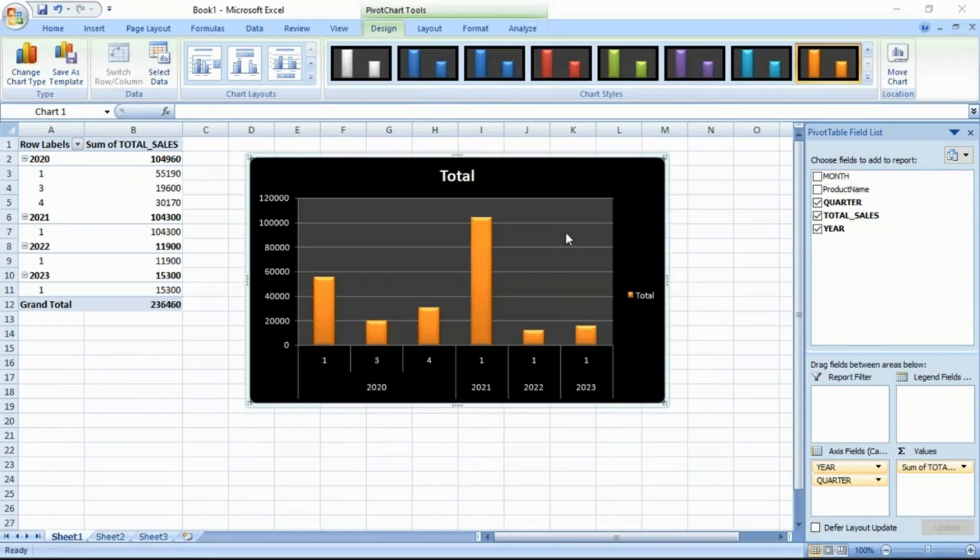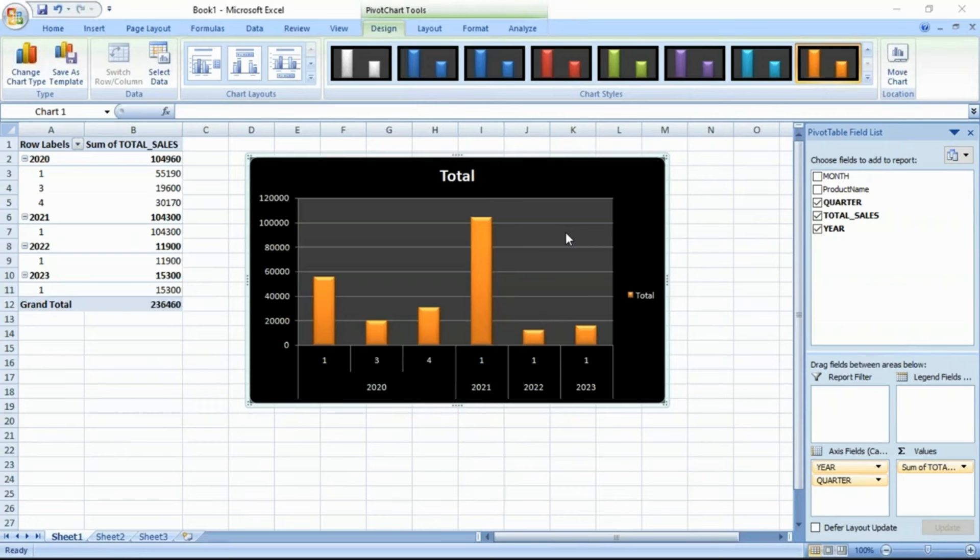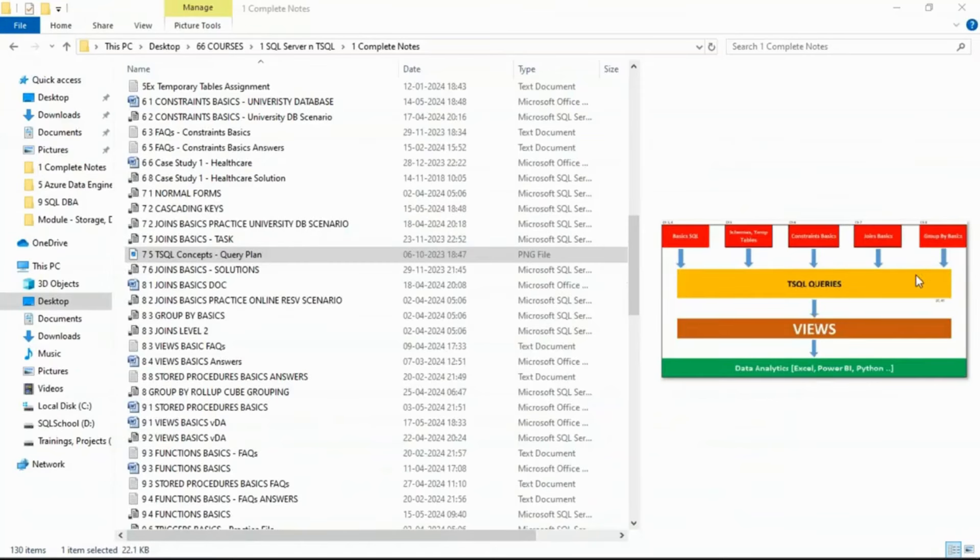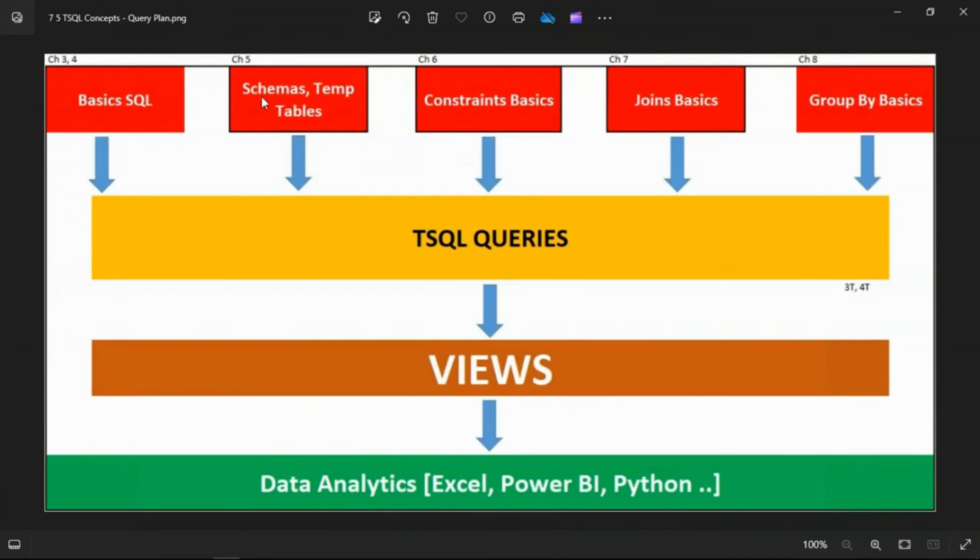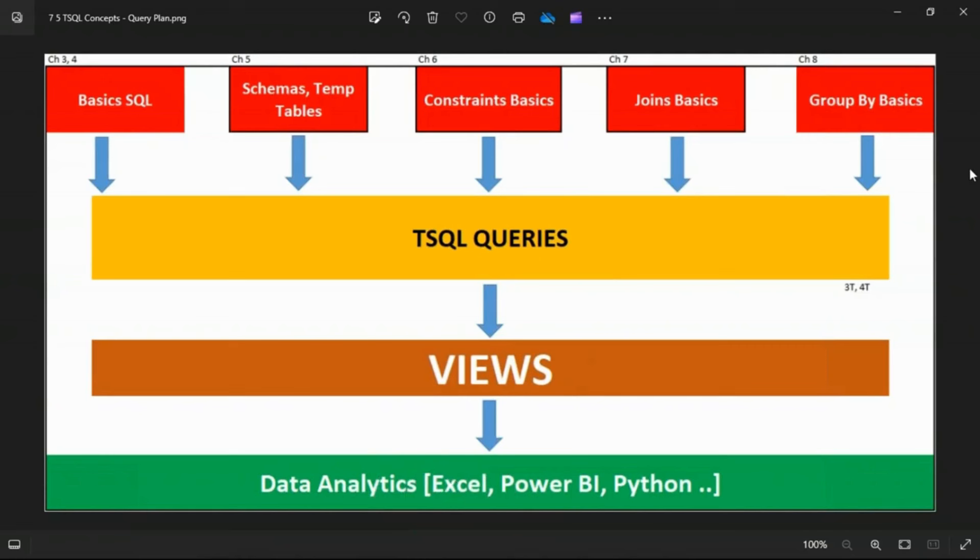With this, what we learn so far? What are the items we learn so far now? Firstly, we learn joins. Then, joins with group by. Then queries, view, Excel, Excel analytics. See here, the order of our classes so far. Chapter 3 and 4. We learn basic SQL last week. This week we learn schemas, stamp tables, constraints, joins, group by, queries, view. Now we are into Excel. This is our journey plan so far. This week and last week classes.